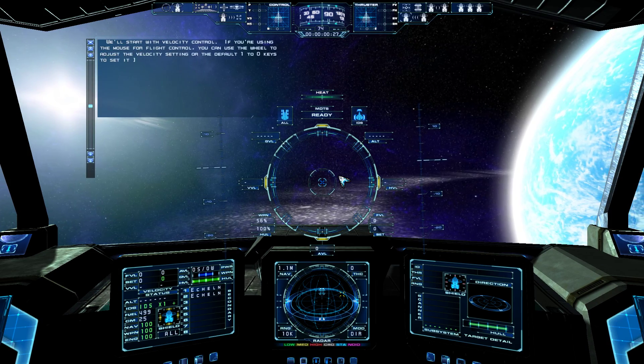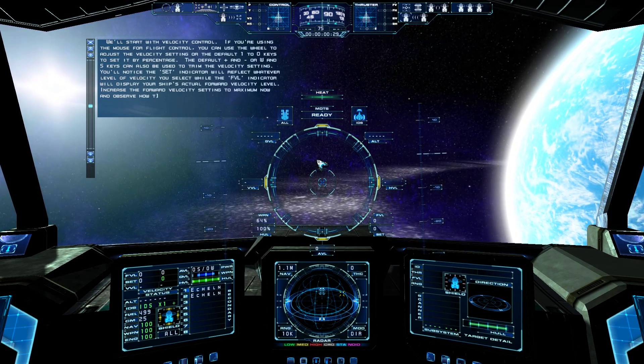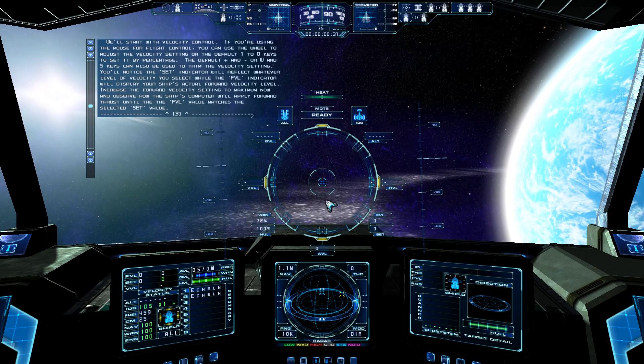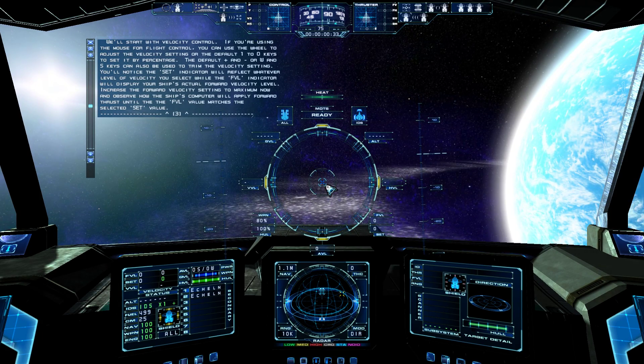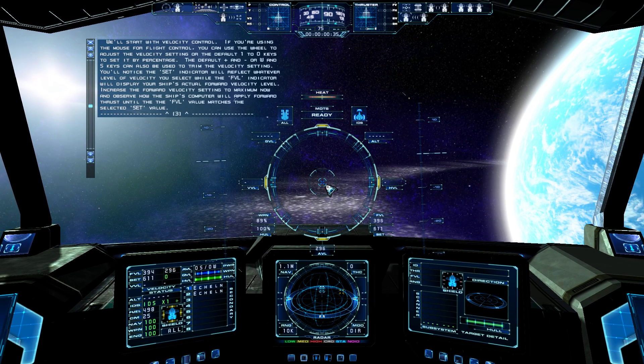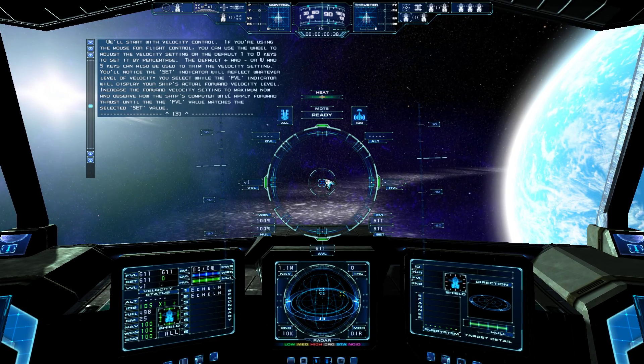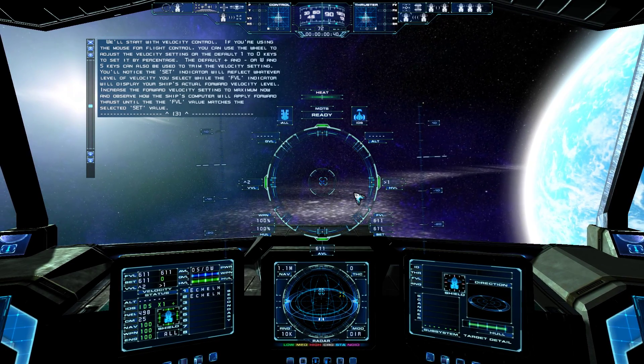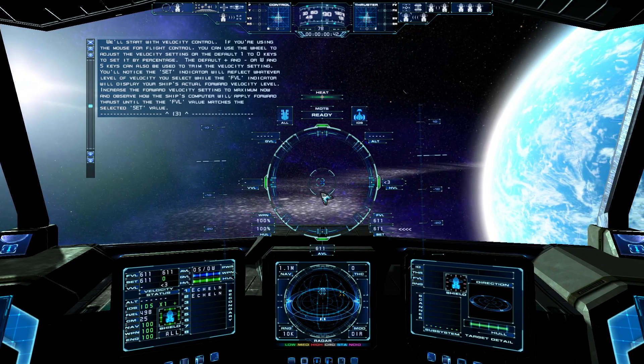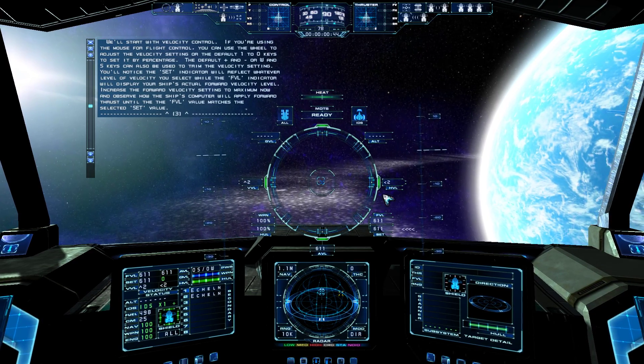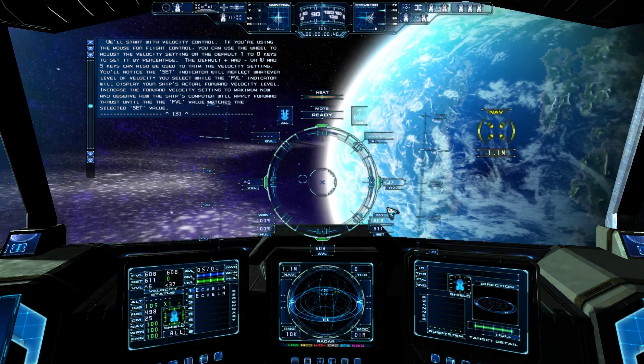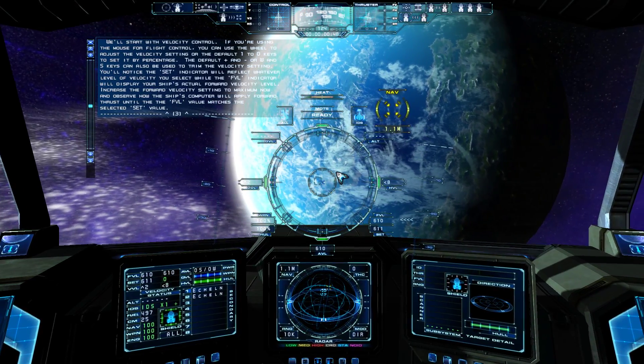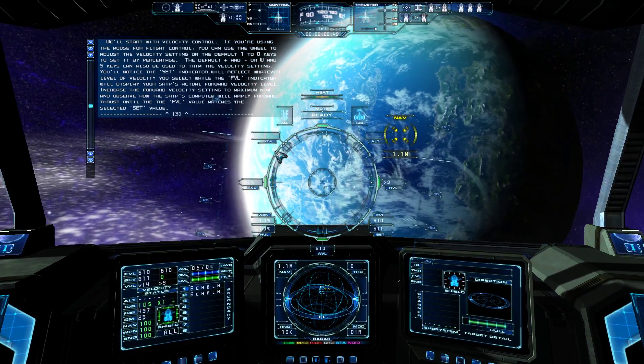We'll start with velocity control. If you're using the mouse for flight control, you can use the wheel to adjust the velocity setting, or the default 1 to 0 keys to set it by percentage. The default plus and minus, or W and S keys, can also be used to trim the velocity setting. You'll notice the SET indicator will reflect whatever level of velocity you select, while the FVL indicator will display your ship's actual forward velocity level.